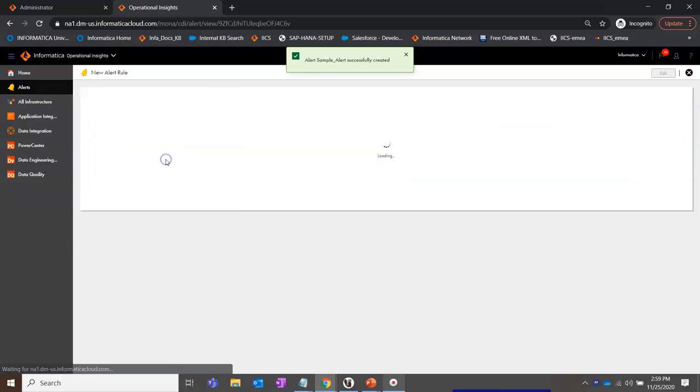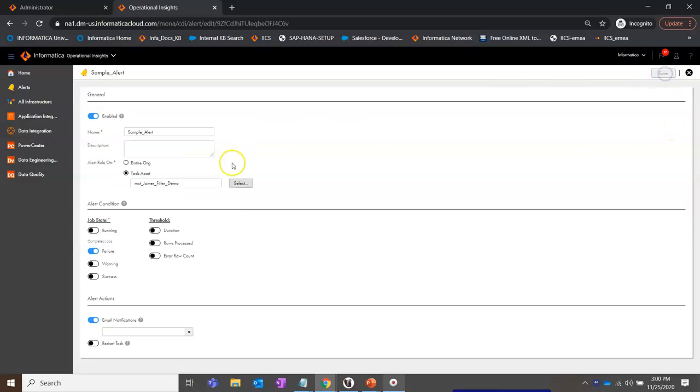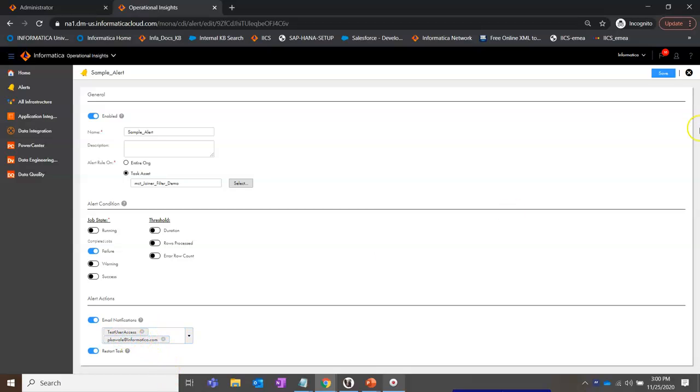We can give the email address and select the user and click on save. As you can see, we have this alert which is saved, which is enabled. We can also go back and edit it and we can say that if it is failed, restart it and send a notification to these users. Or we can even edit and disable this.